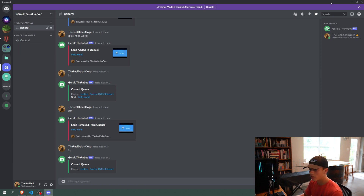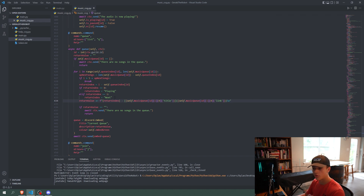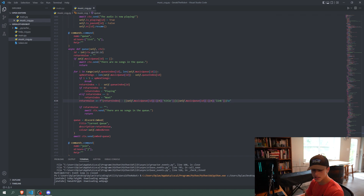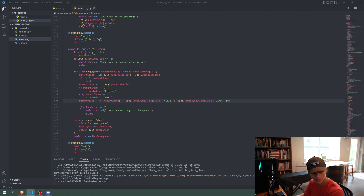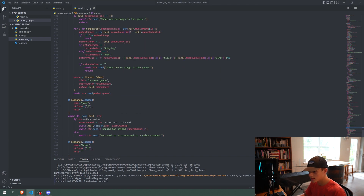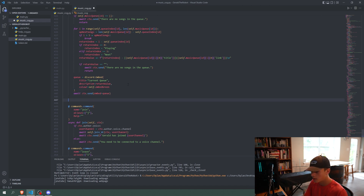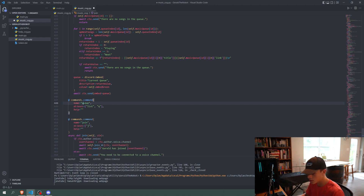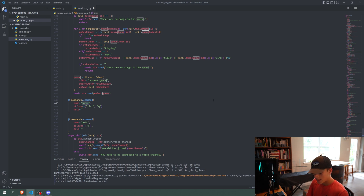Now we are going to do the clear queue function for clearing all of the songs in the queue. It's actually very similar to the leave function since we did the same thing there. We're going to take the command template and put it below our list queue function, and we'll say the name is 'clear'.